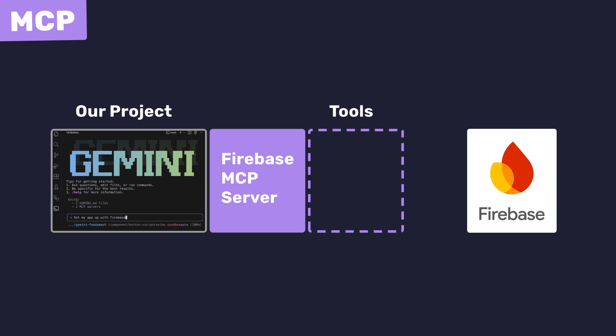Now, those tools defined in the MCP server are basically just functions that, when triggered, run some code and send requests to the Firebase service. It then takes the response and hands that back to Gemini. For example, the Firebase MCP server exposes a tool called Firebase List Projects, which reaches out to Firebase and returns all the projects that you have for your account.